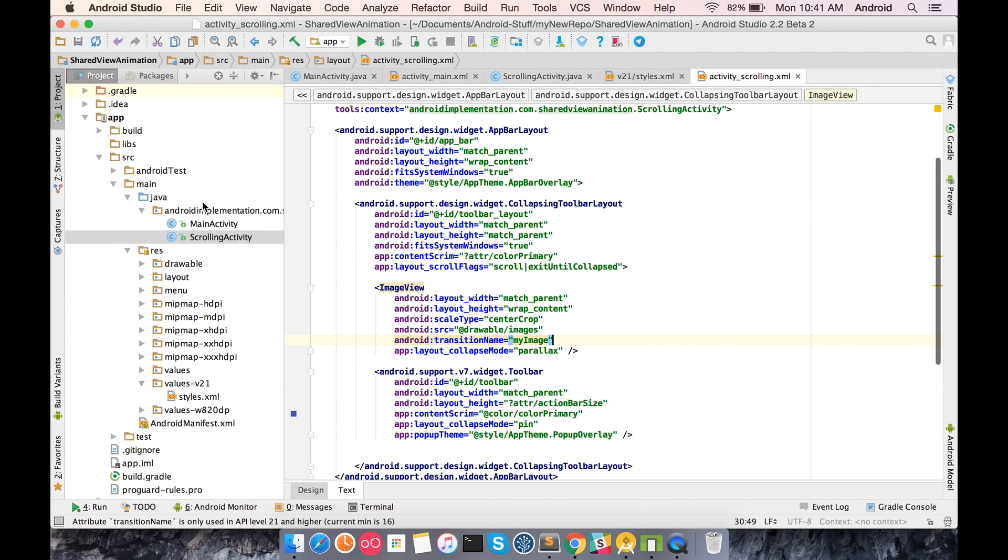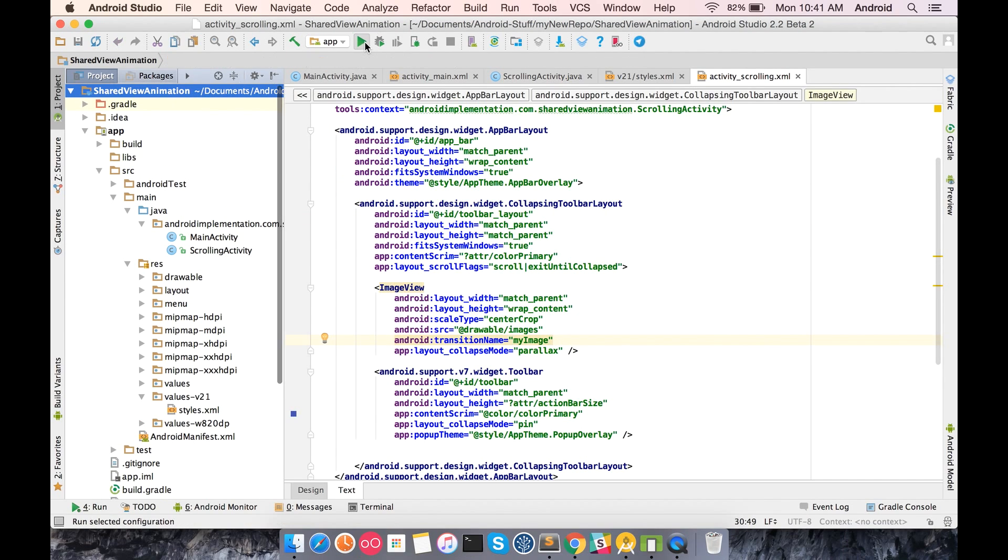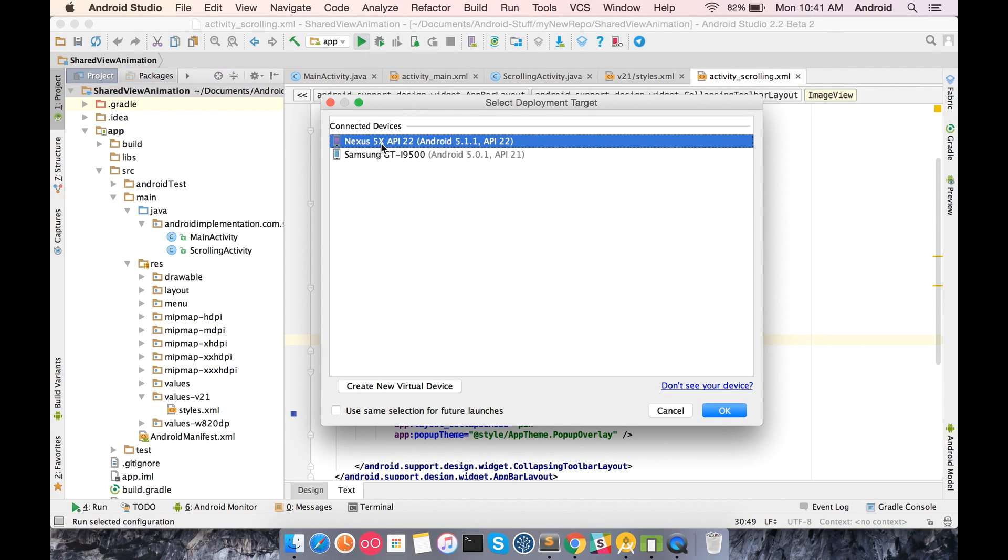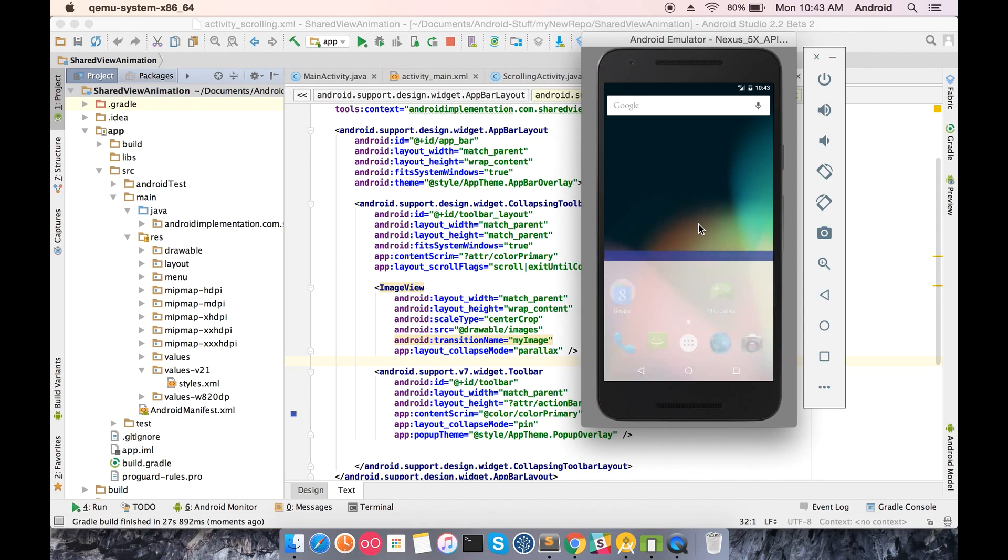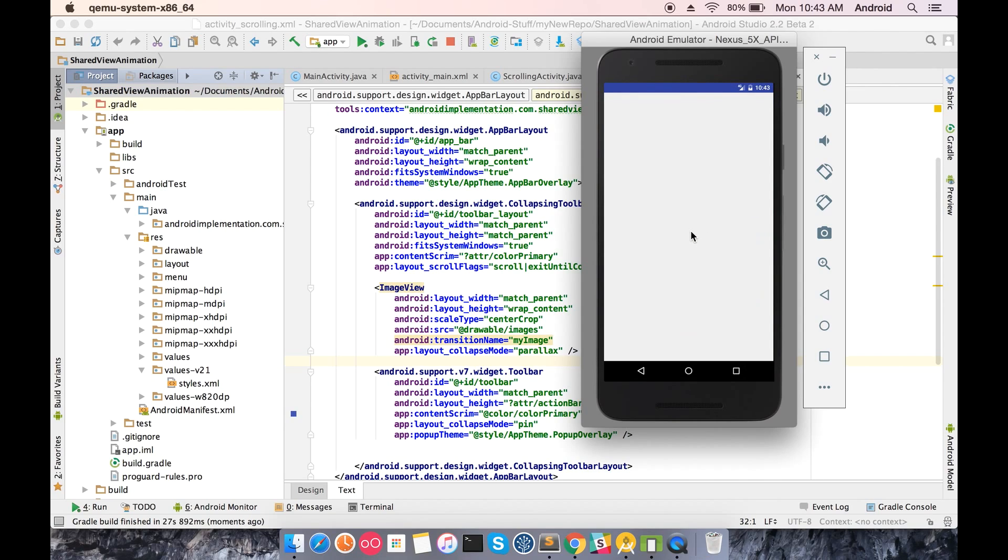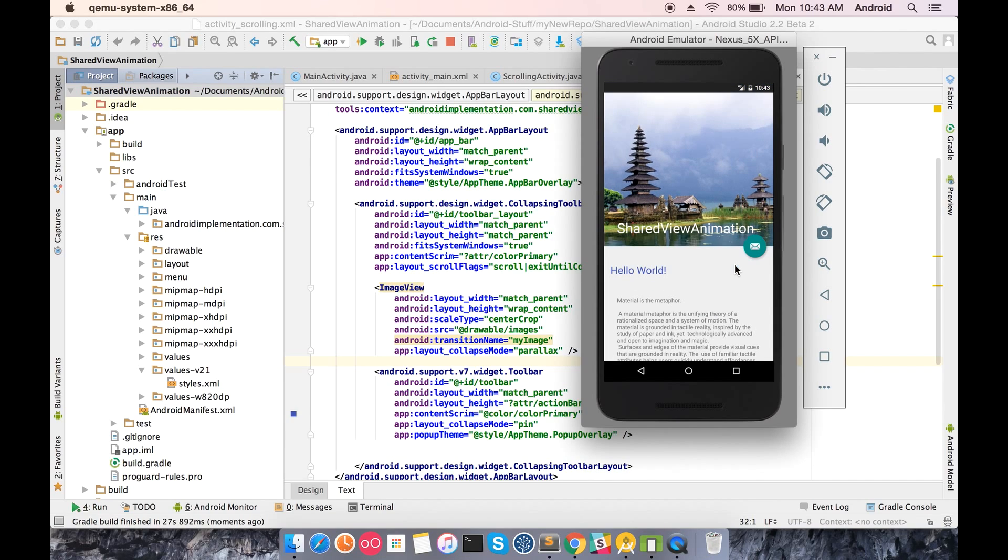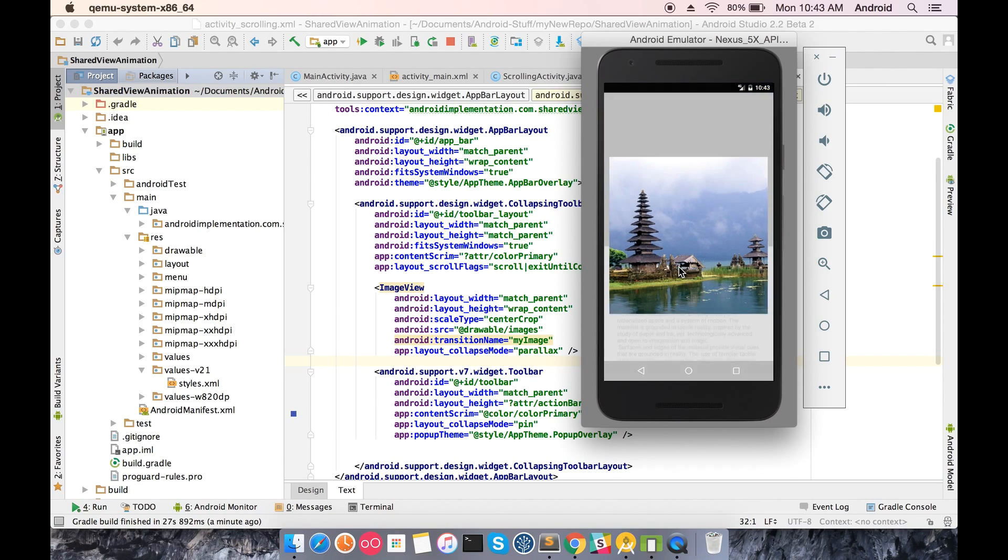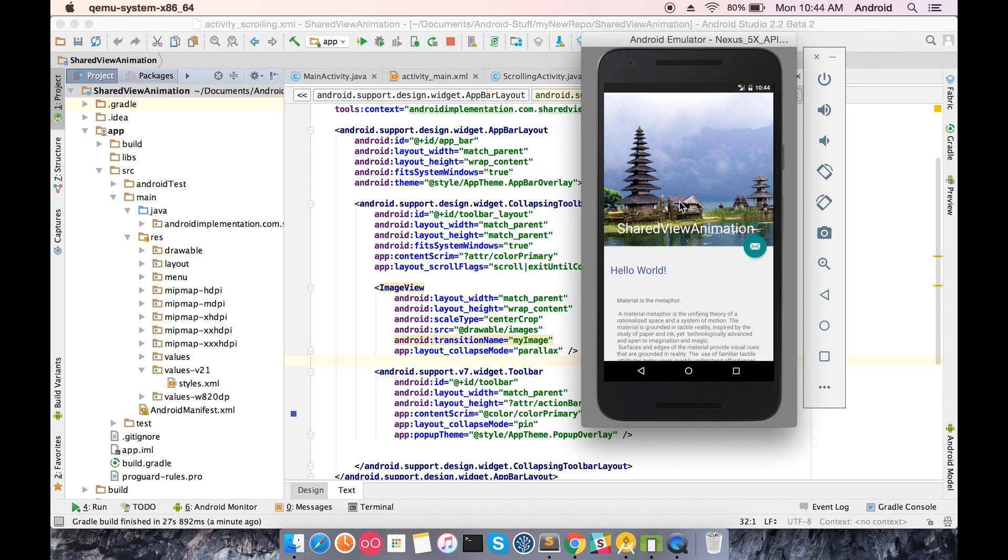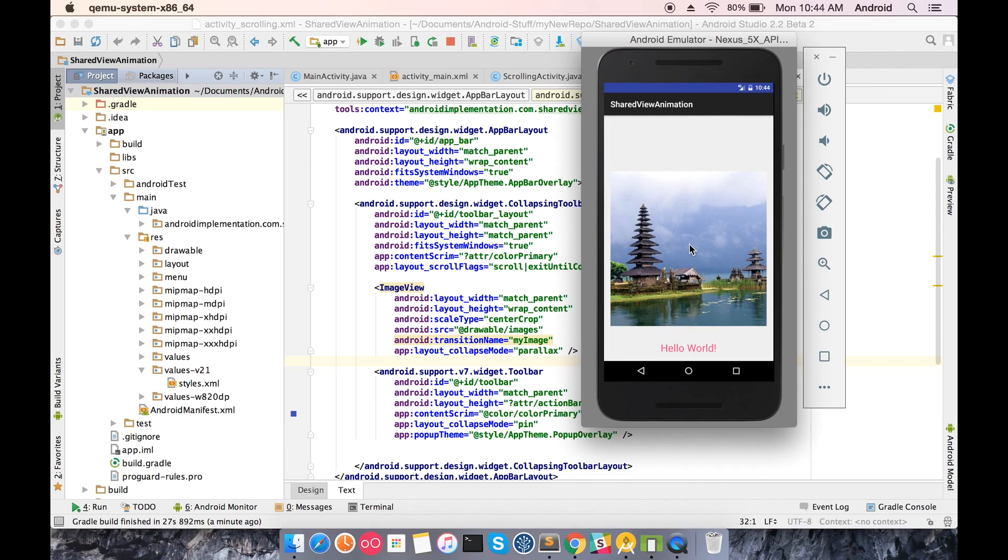The application is run and that's it. I have a heavy emulator so just ignore the lag, but when you click on the image view, the view is being shared and you can see a smooth transition element between the two activities.